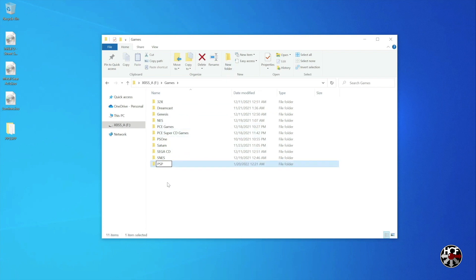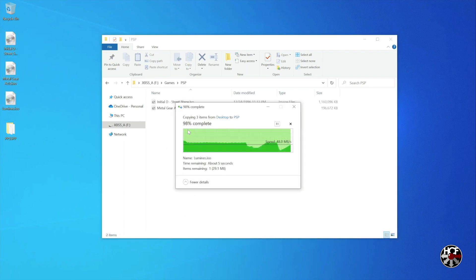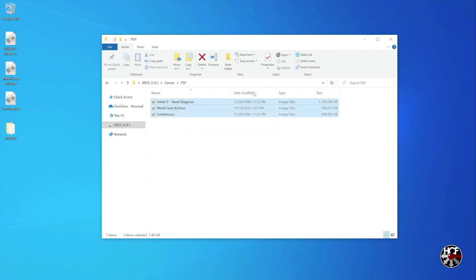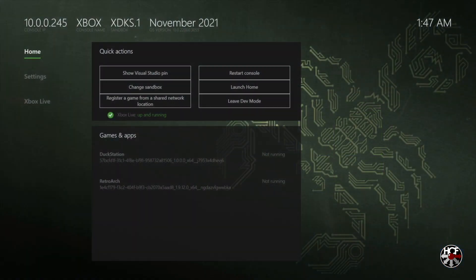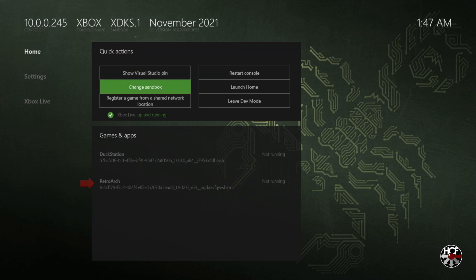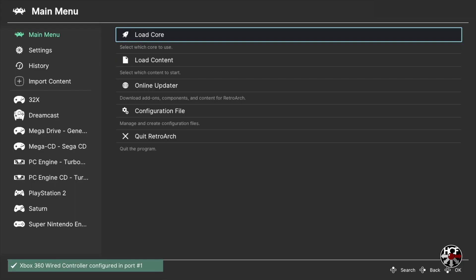Next we're just going to drag and drop the games from the desktop into that PSP folder. Once the games are done copying over to either the SSD or the flash drive, we're all done on the computer and we can head over to the Xbox. Here we are on the main developer dashboard screen. We're going to start off by loading RetroArch — scroll right, then down, and press A on RetroArch.